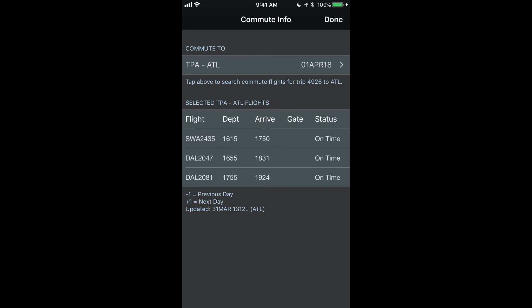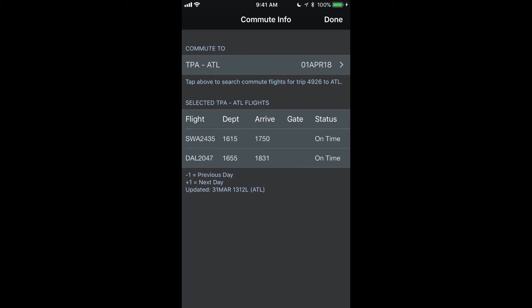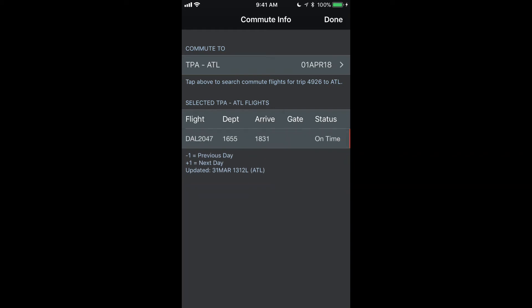So what I can do is I can swipe to delete this particular option to say I don't consider that to be a viable option for me. Or if I wanted to, I could say I don't want to use the first flight and I can swipe to delete that one.